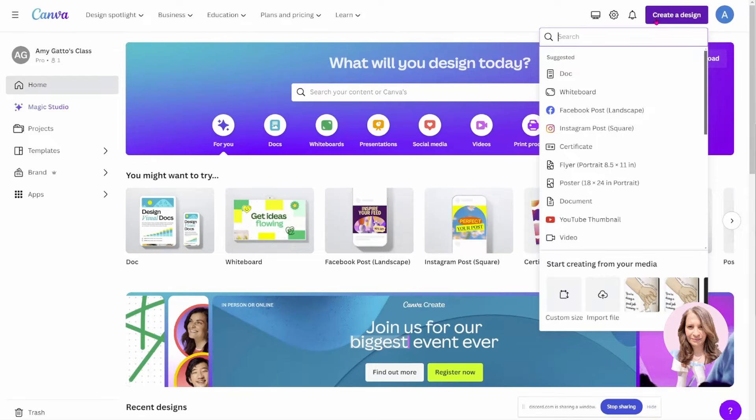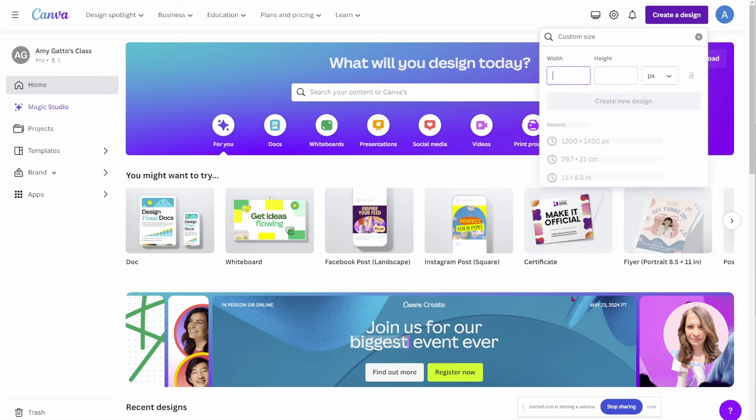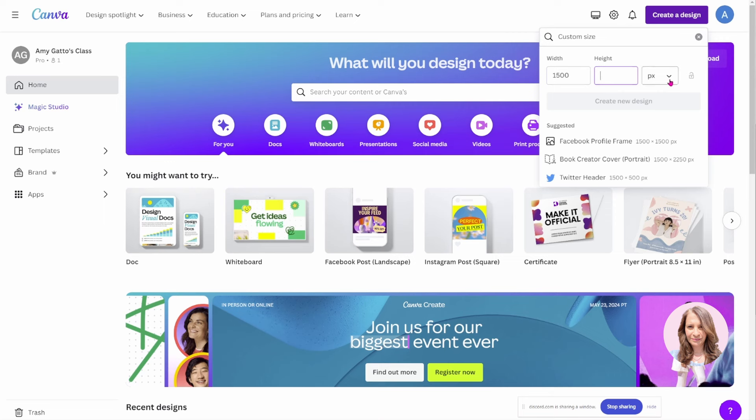I'm going to start by creating a custom size. I'm going to do 15 wide by 12 high, and that's pixels.